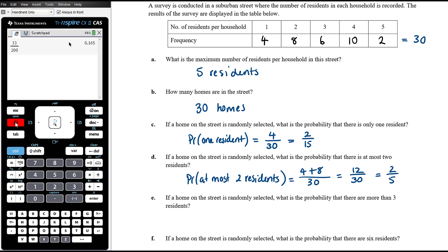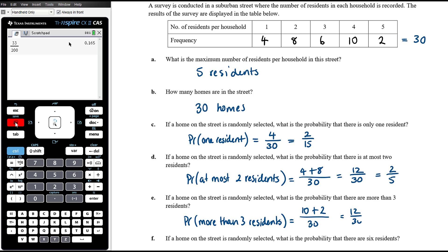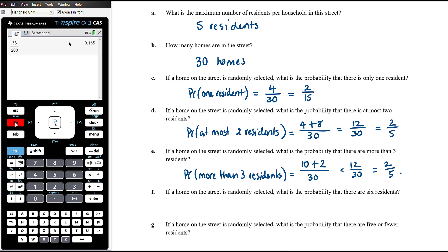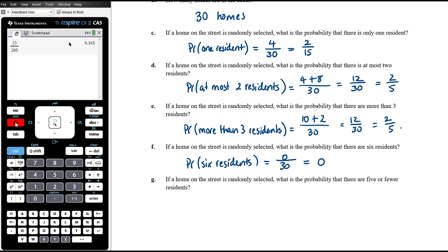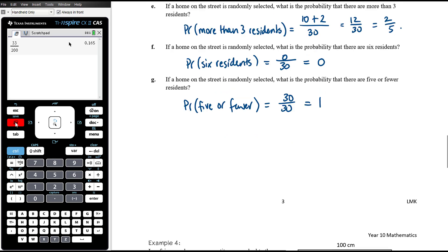The probability of six residents: there are no houses with six residents, so it's 0/30 — the probability is zero, it's impossible. The probability of five or fewer residents: all 30 households have five or fewer residents, so it's 30/30 = 1 — it's certain that the selected household will have five or fewer residents.